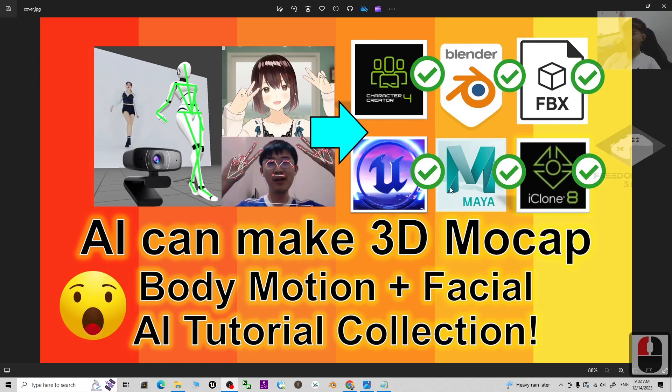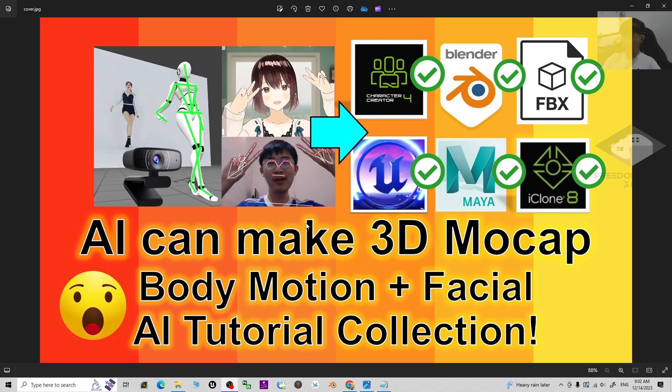Hey guys, my name is Freedom. Today I'm going to share my AI tutorials collection for AI motion capture of 3D animations and game development and all the related software.